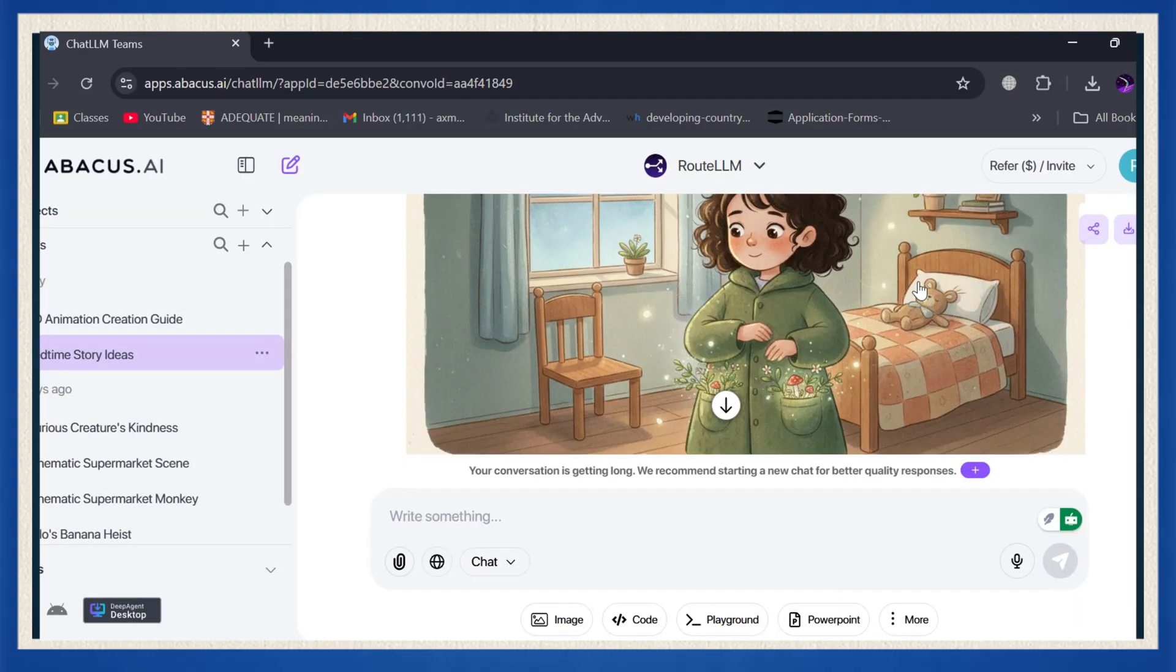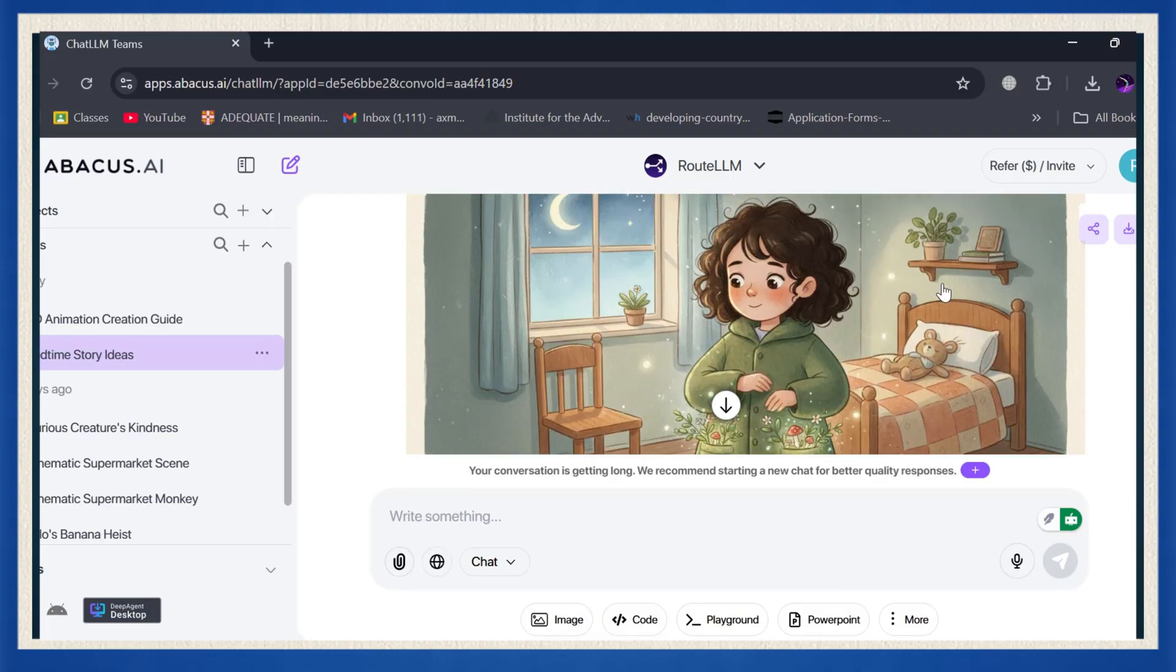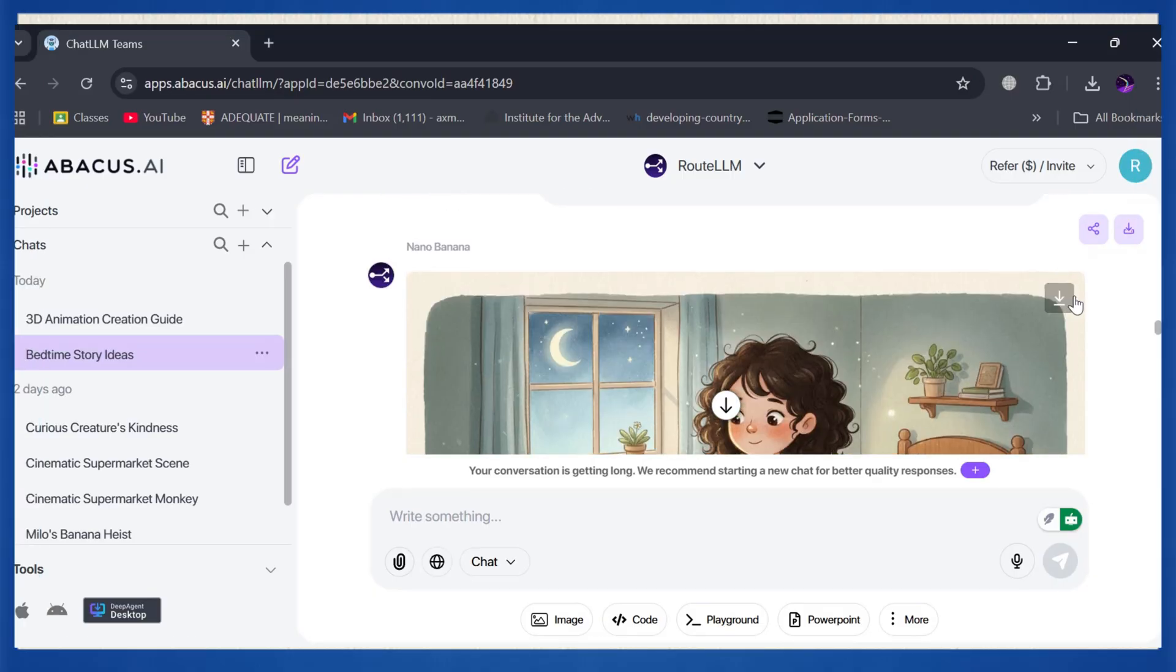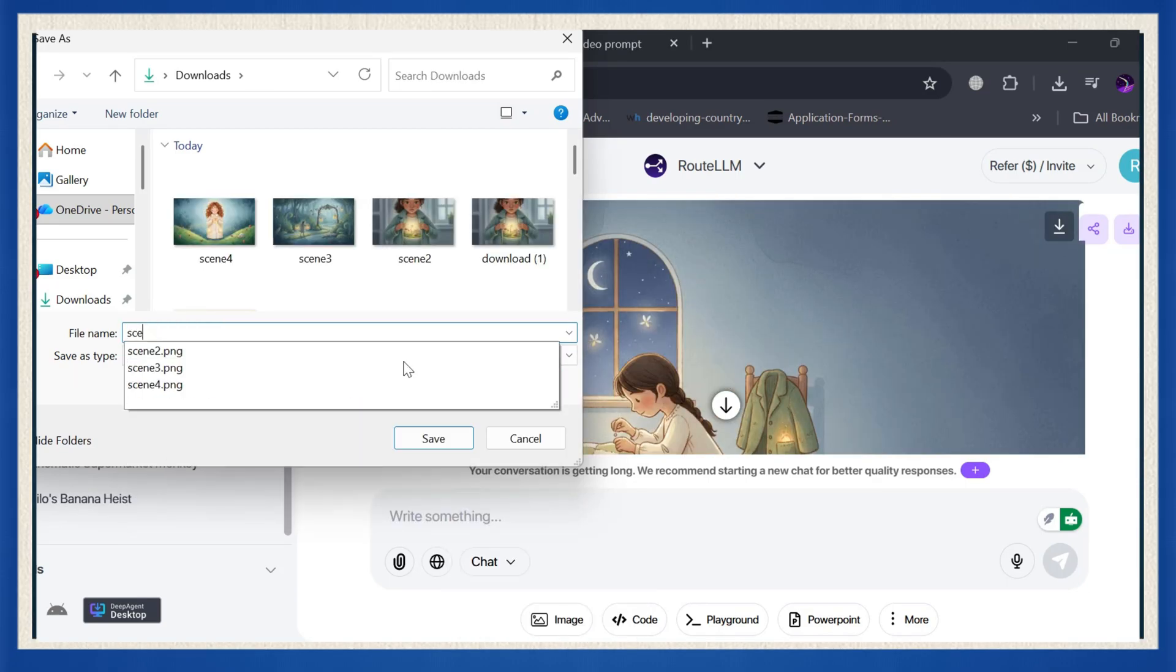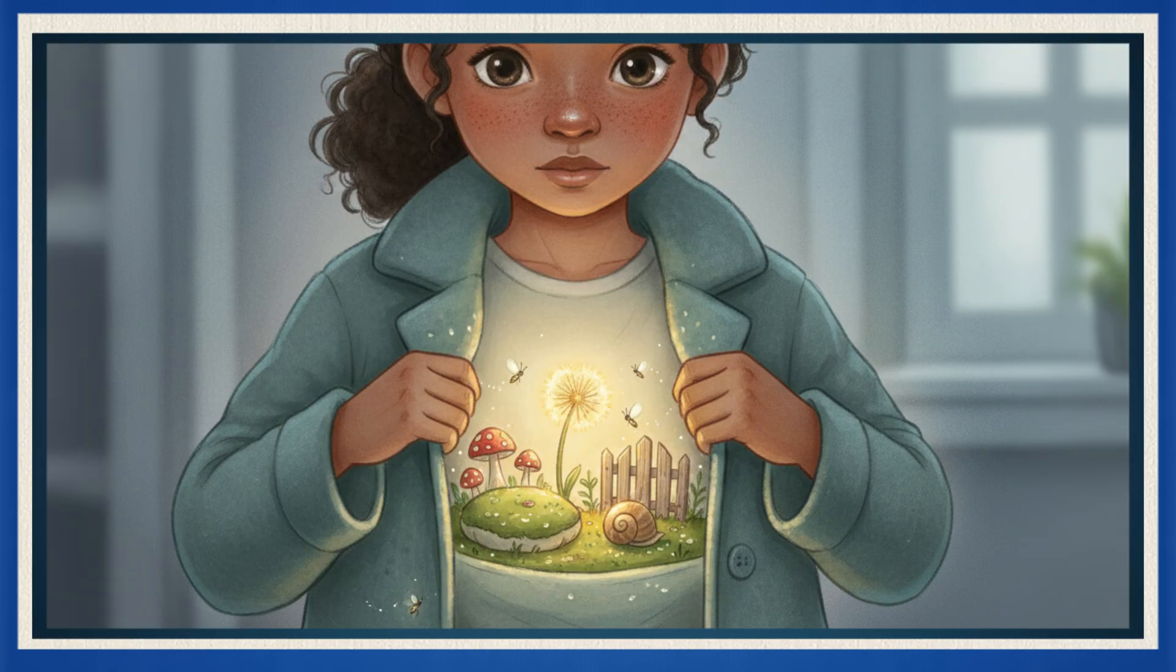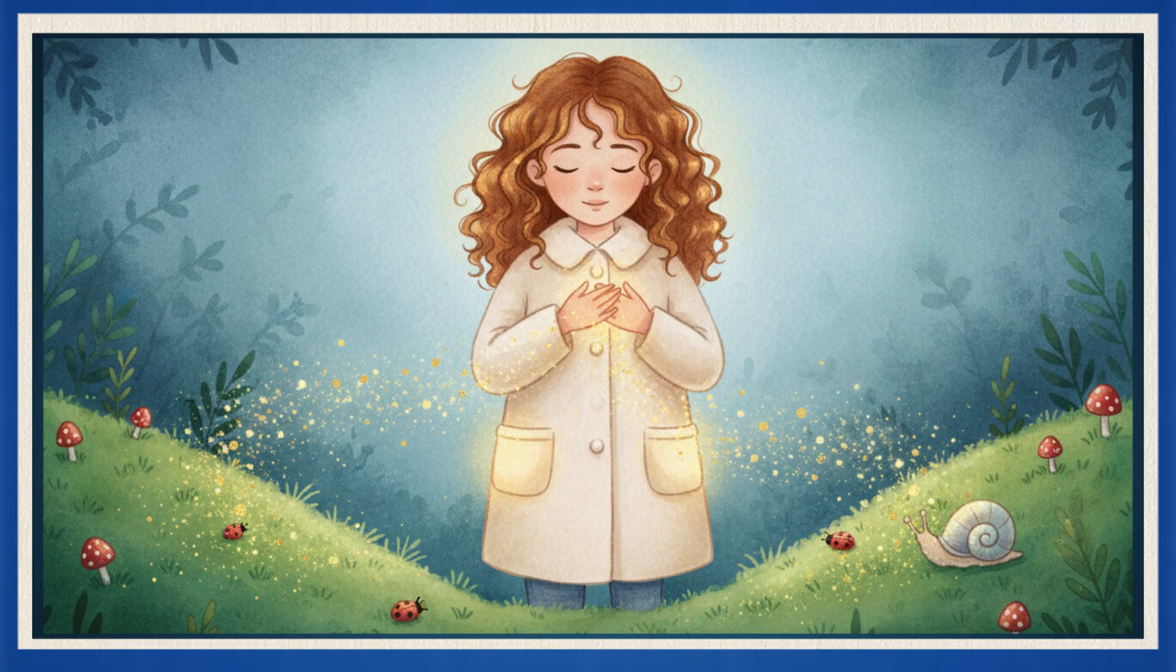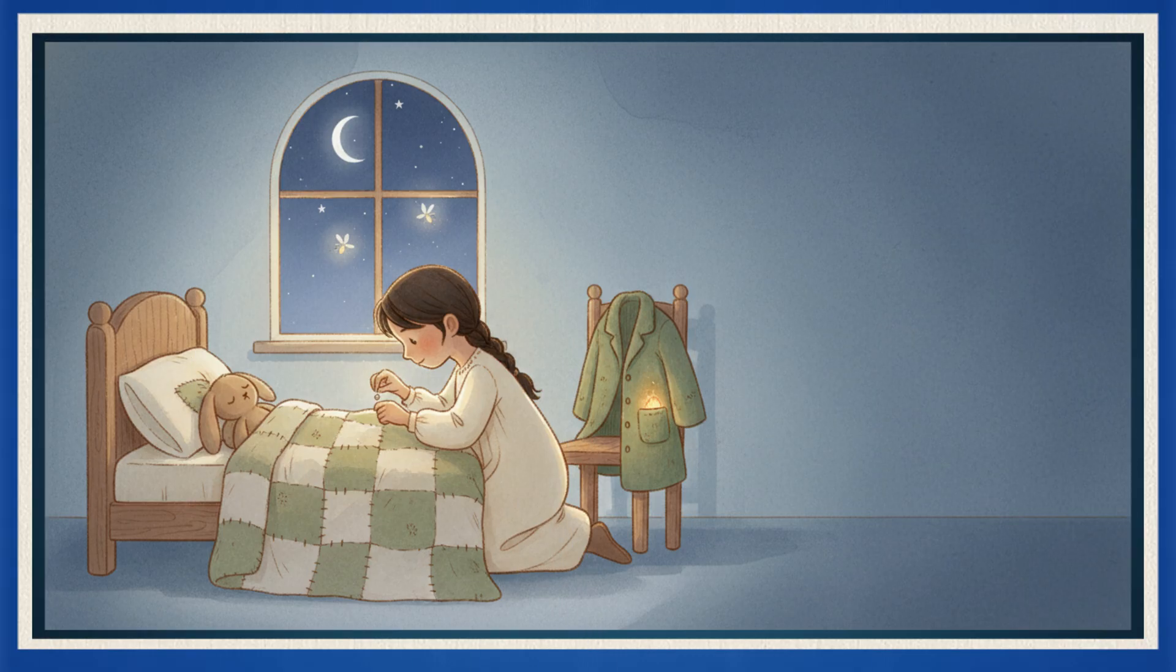Cozy, colorful, and full of charm. Seriously, it'll look like it came straight out of a children's storybook. Once it's ready, go ahead and save it as scene one. Then just repeat the same steps for every other scene in your story. Scene two, scene three, and so on. Before you know it, you'll have your full set of visuals ready for the next big step. Animation.